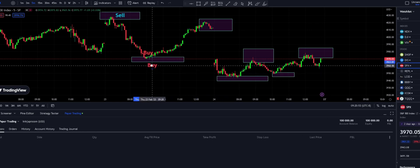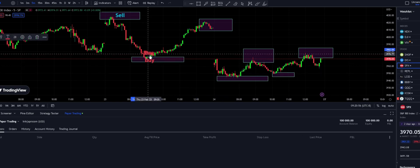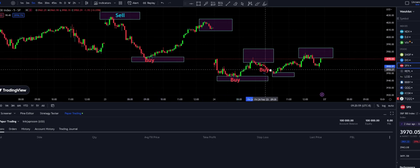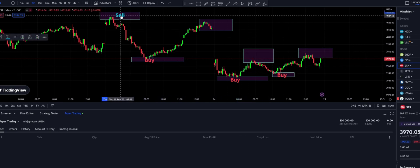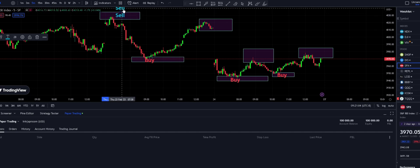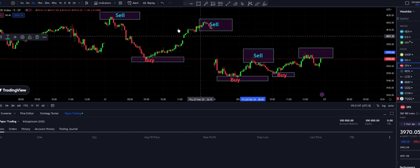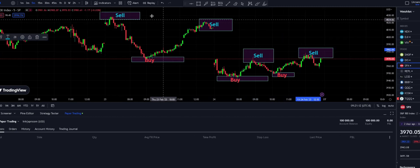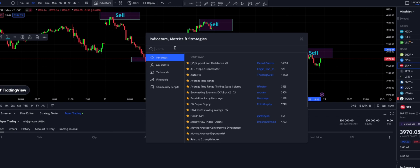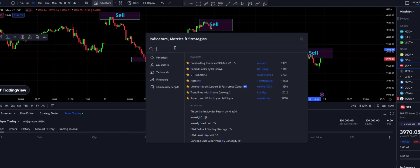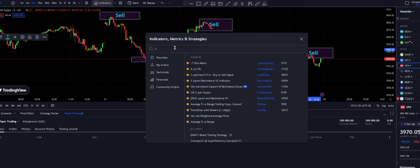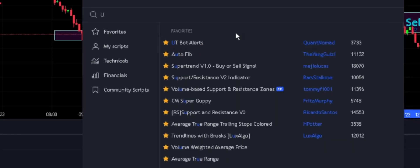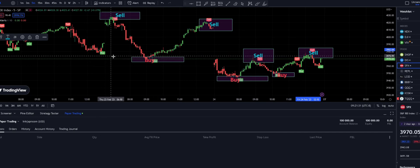That would be everybody's strategy — buy at the bottom here, buy at the bottom here, and sell at the top. There is an indicator called UT Bot Alert. You can go to the indicators in TradingView, search for it, and it's right here. Just add this UT Bot Alert.